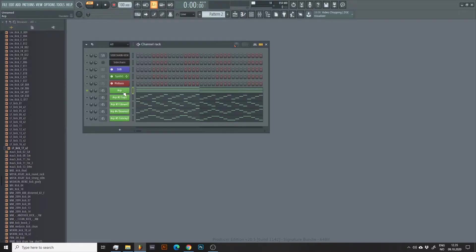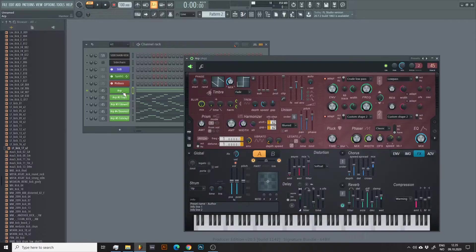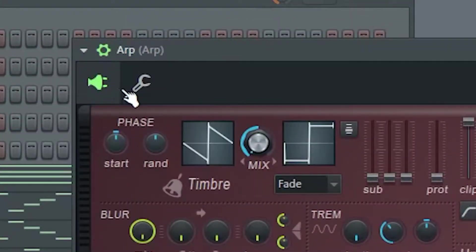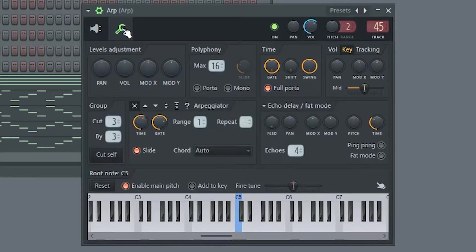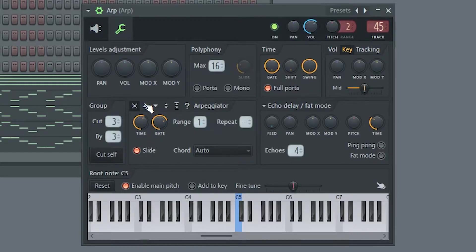Open the instrument you wish to arpeggiate, then select miscellaneous functions and to turn on the arpeggiator, choose one of the five directions at the top bar here.